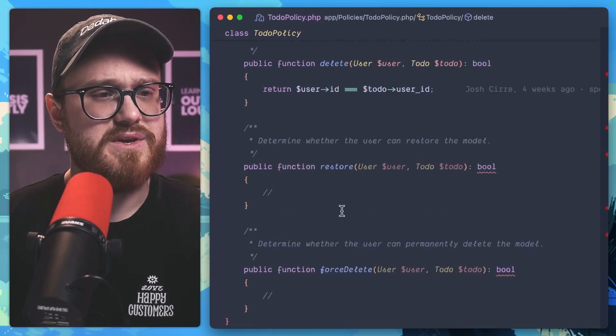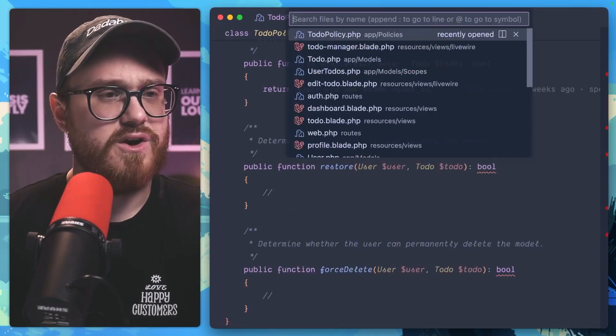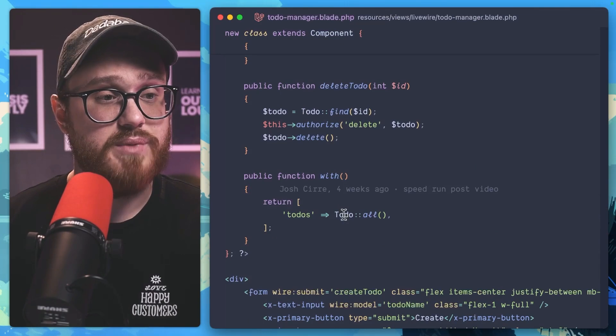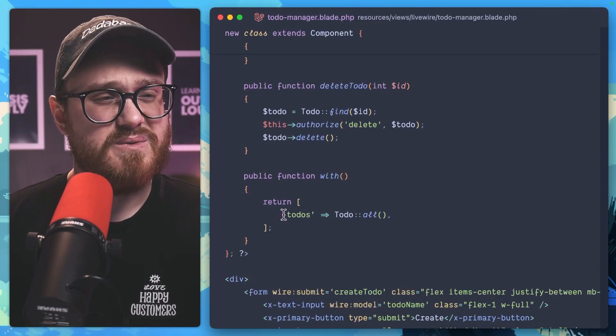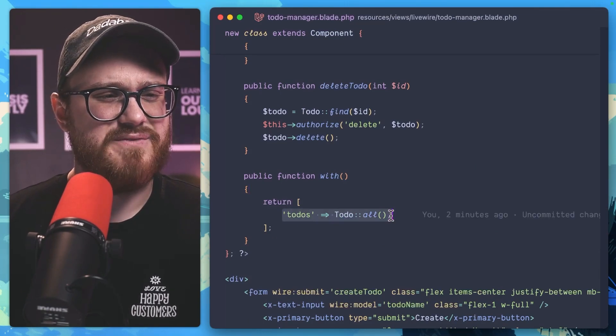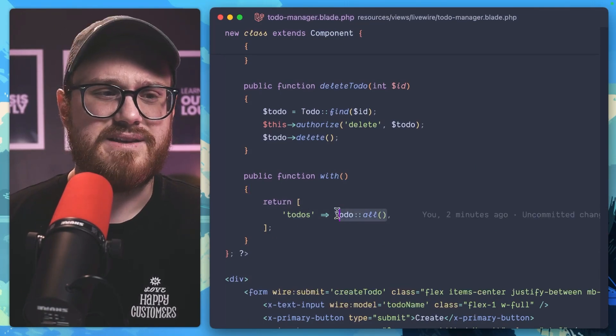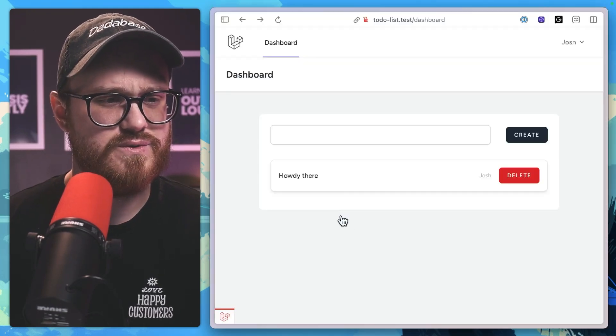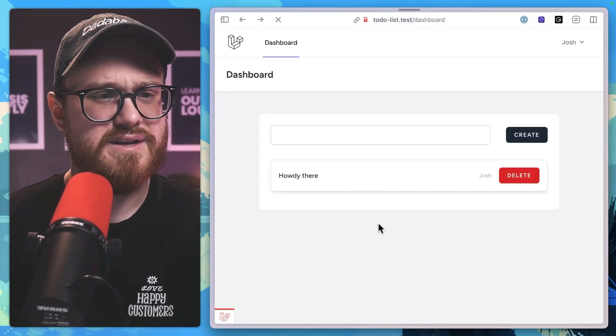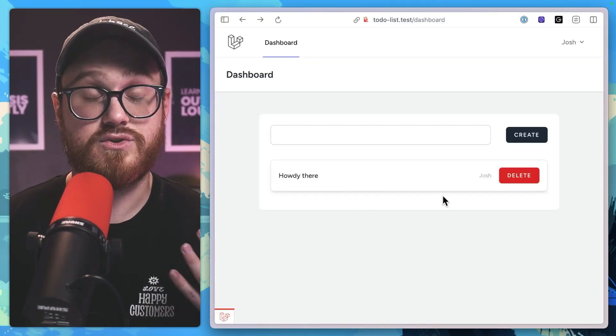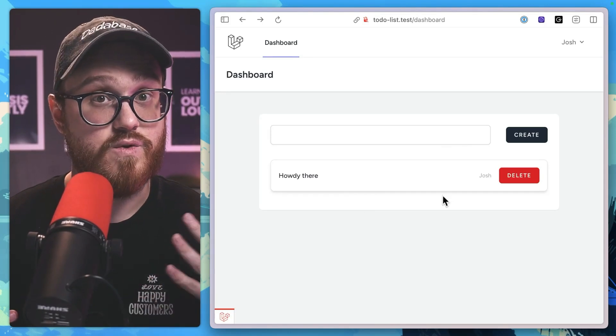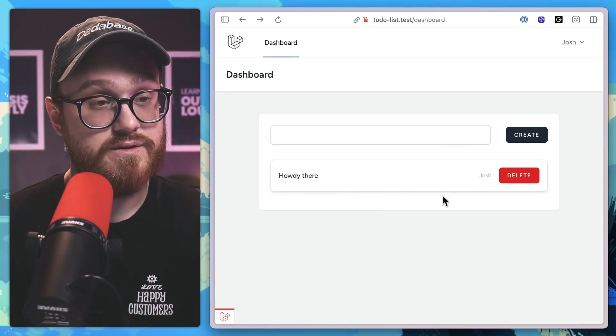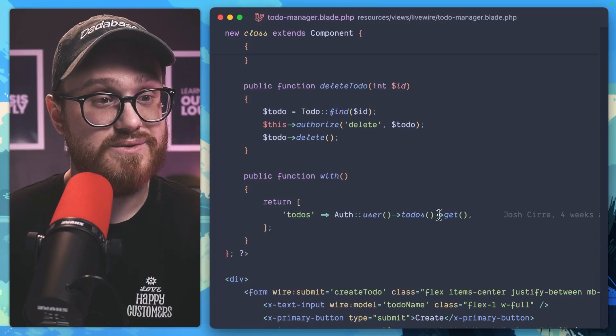Maybe in our to-do manager Livewire component, we're saying I forgot to add the auth user to-dos get. So I'm just grabbing my own, or in this case, the user's to-dos.